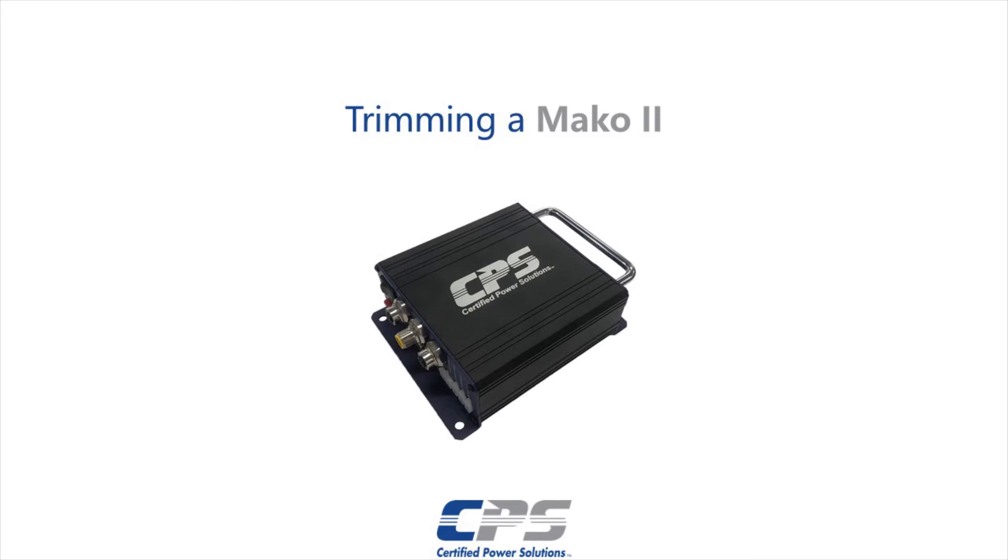Hi guys, this is Amr from Certified Power. Today I'll be showing you how to trim a Mako 2.